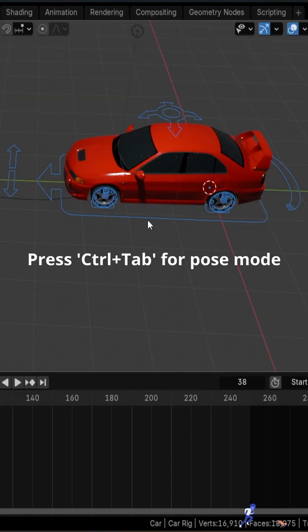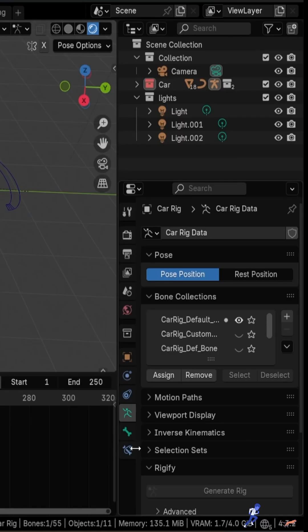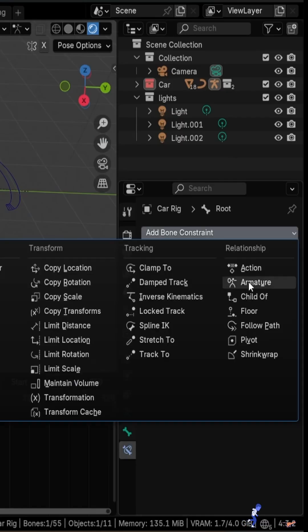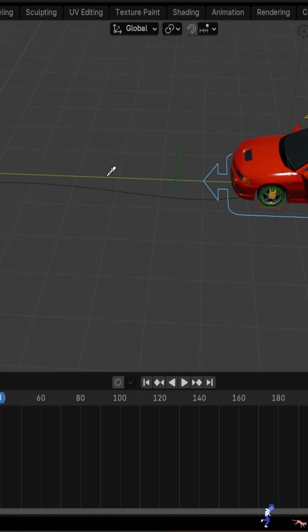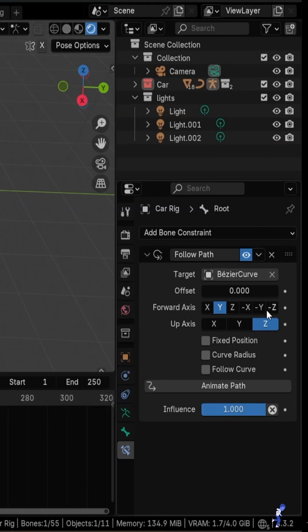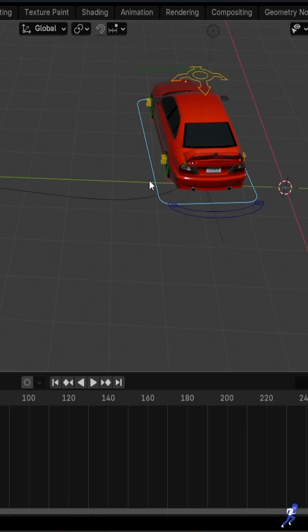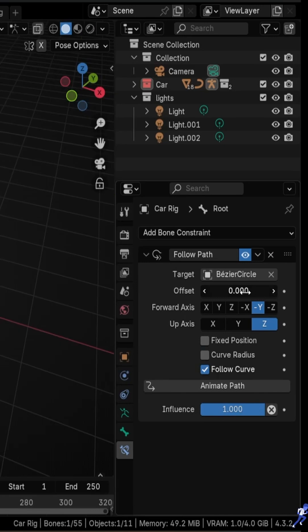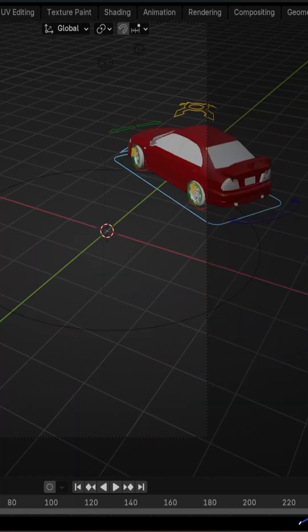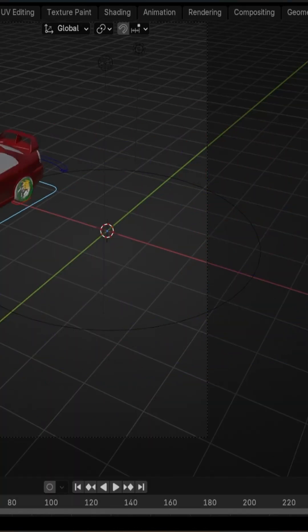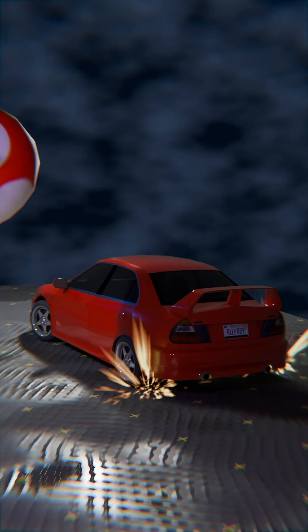Select the car's armature, switch to Pose Mode, select the rootbone, then go to Bone Constraints tab. Add a follow path constraint, select the curve as target, set the forward axis according to the direction of the car, which is minus Y here, enable Follow Curve, and use the offset value to animate the car. You can also use a driver by typing an expression in the offset field, which is what I did for this animation.